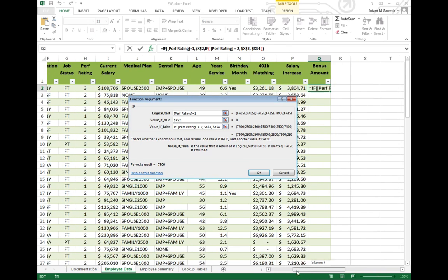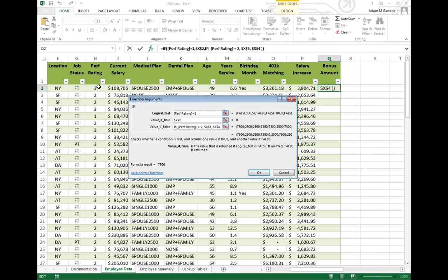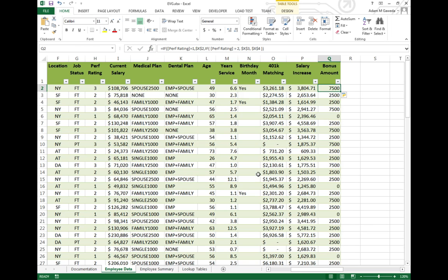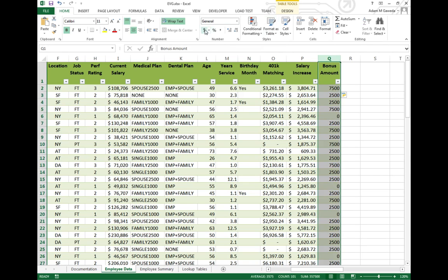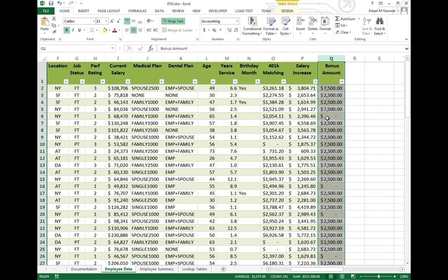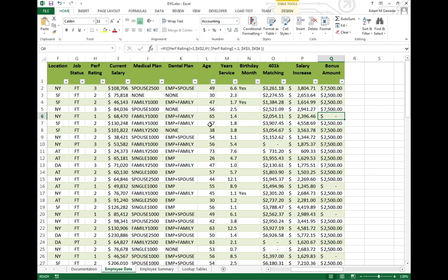So all of a sudden, as you can see, that three that I had here, it's going to be 7,500. As soon as I hit OK, every single one of my employees now has their specific bonus rating by using this nested IF structure.